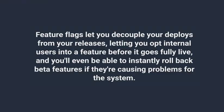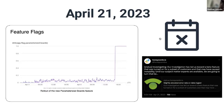Feature flags let you decouple your deploys from your releases, letting you opt internal users into a feature before it goes fully live and even be able to instantly roll back beta features if they're causing problems for the system.